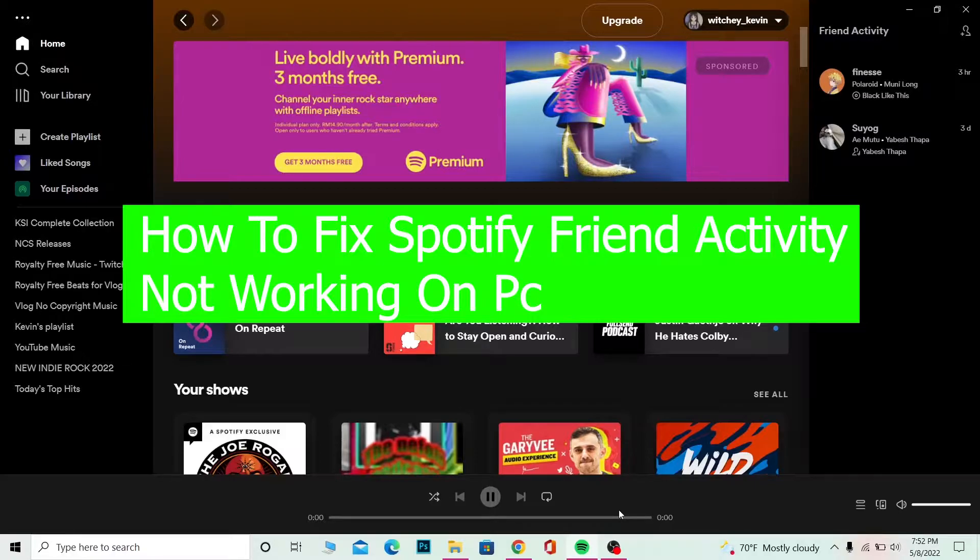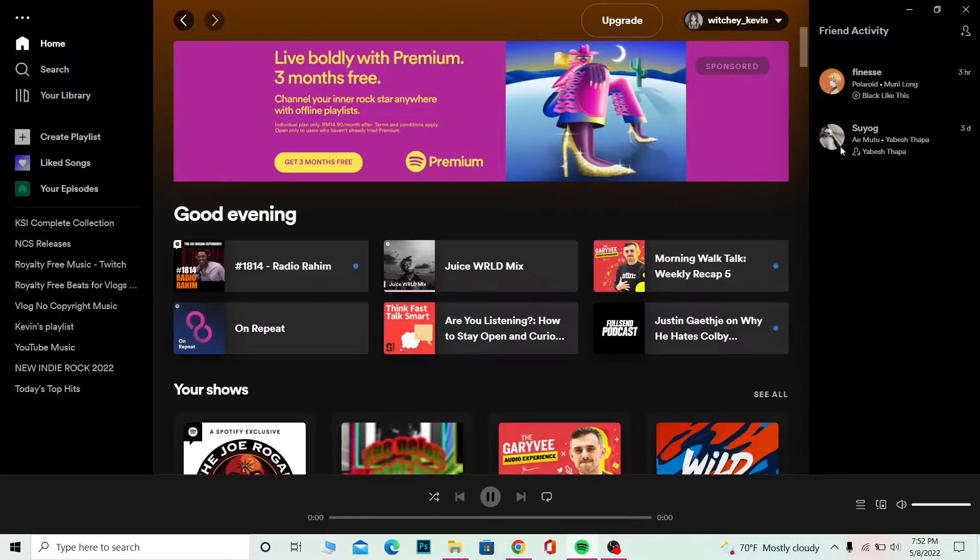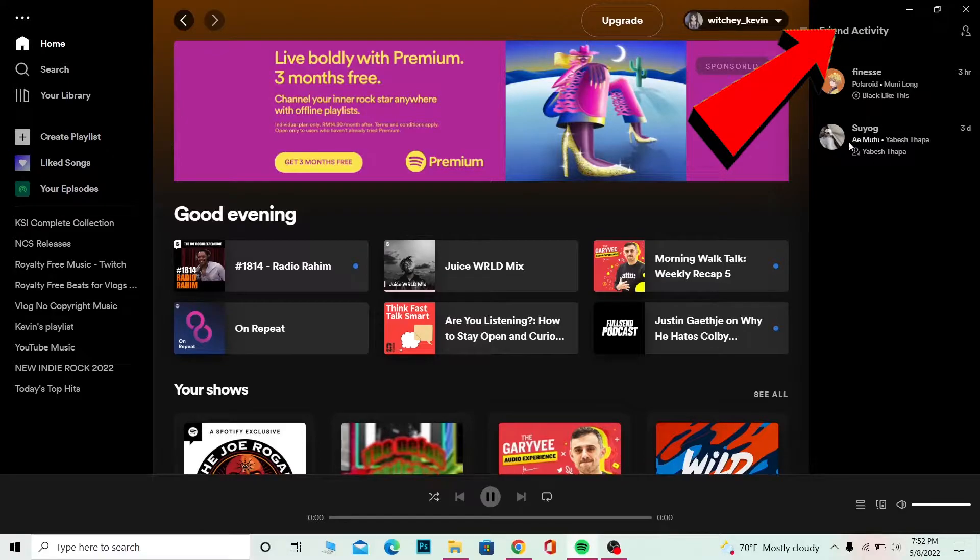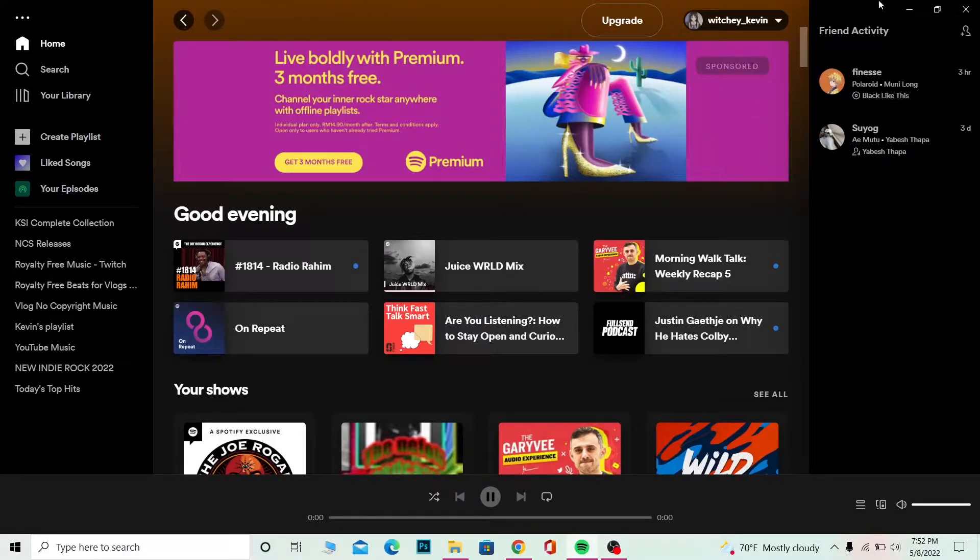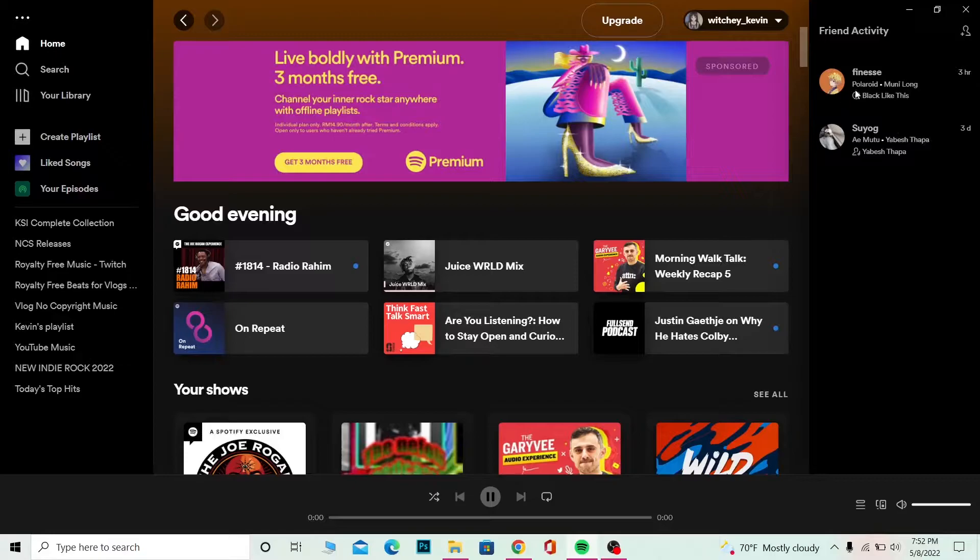So you might be confused what I'm saying, so basically over here, friend's activity. Under friend's activity, I can see my friends Phineas and Suyuk and what they were doing.